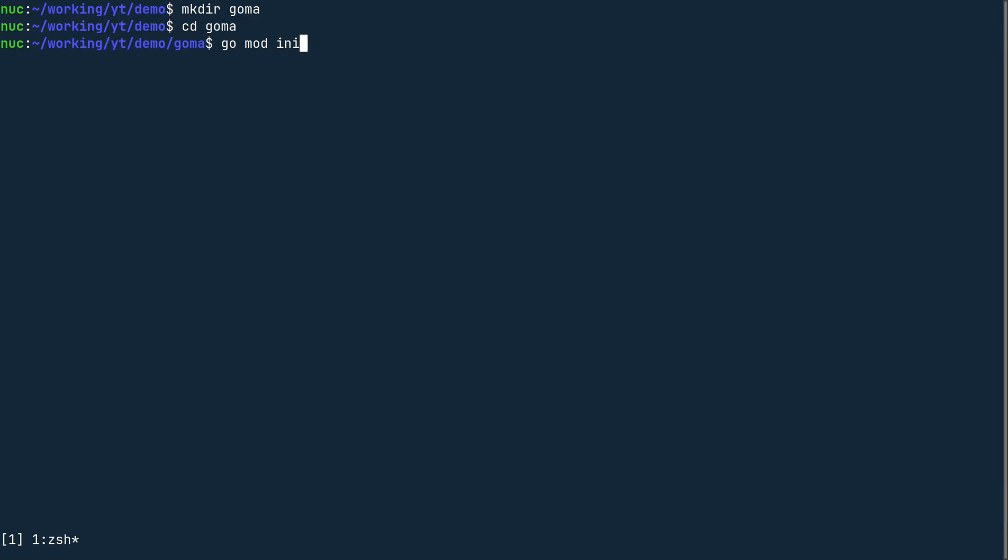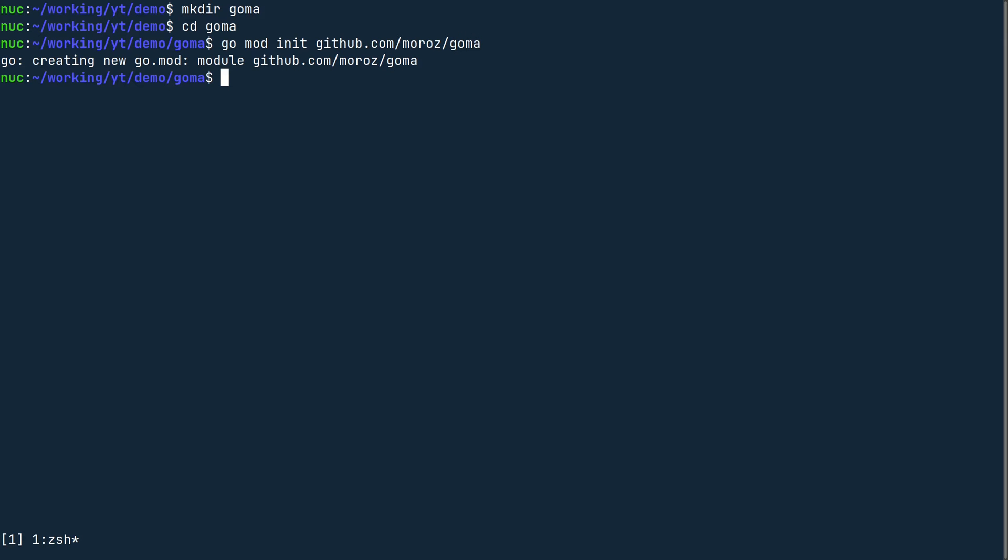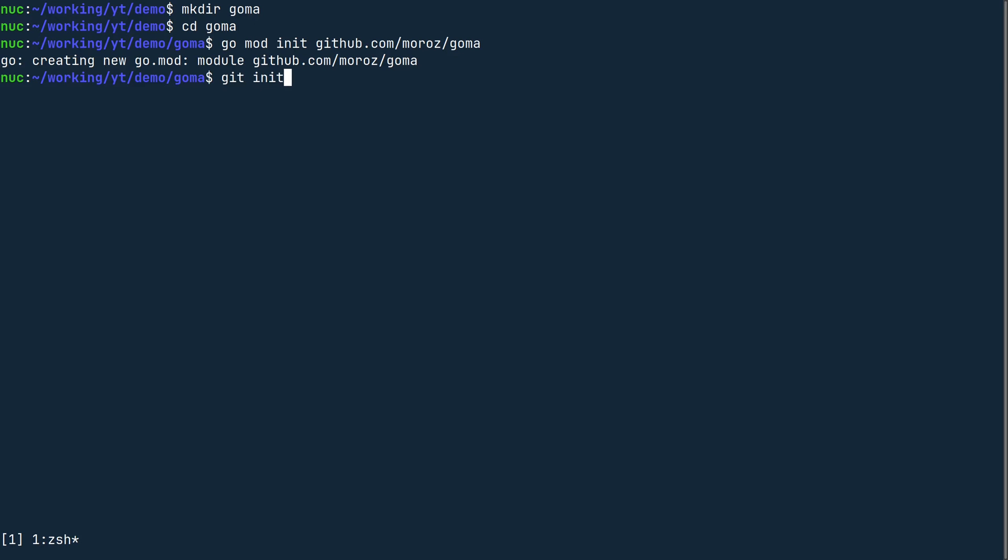Initialize a Go module using the command go mod init, followed by a module path. This is going to be github.com slash your github username slash goma. Initialize a git repository using git init. Stage all changes in the working directory and finally create an initial commit.